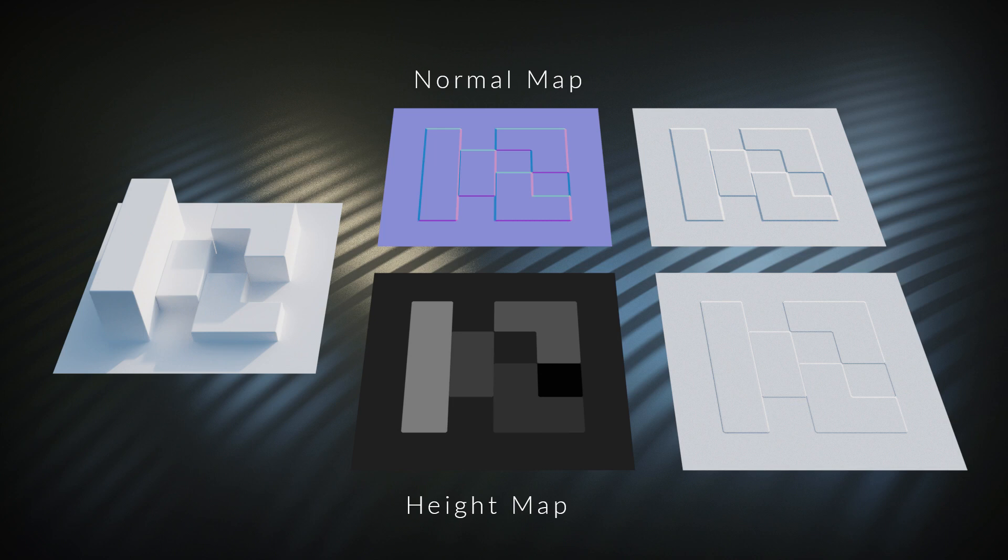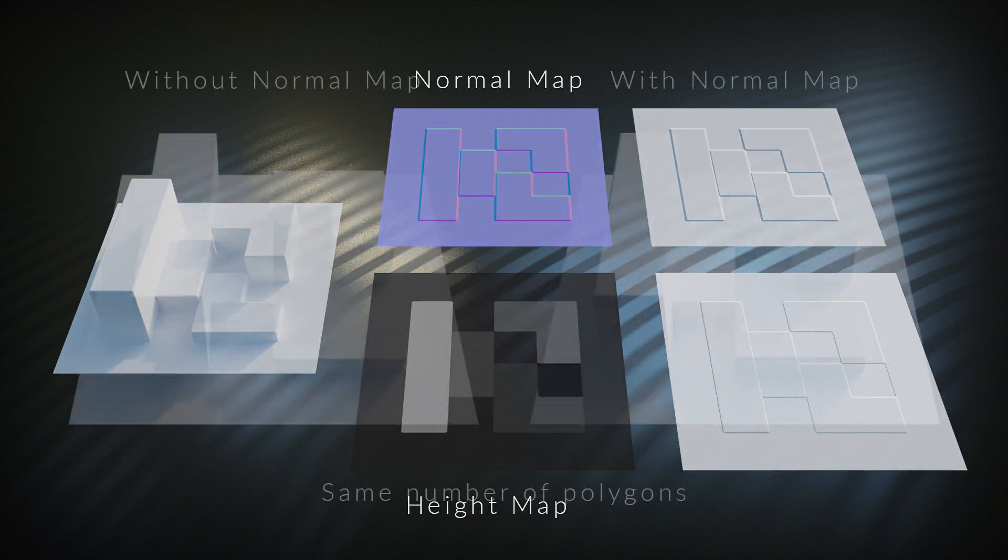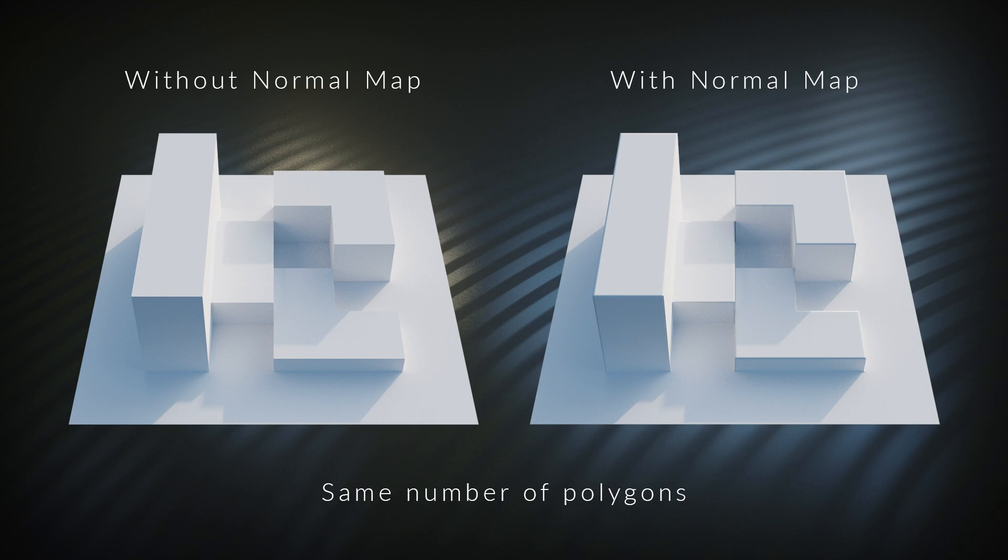The results from this simple test might make it seem like height maps are the way to go, but there is one massive advantage that normal maps have, which is what makes them so useful in games. We can use the angle information to make sharp edges look soft by angling faces in opposite directions at the edges, which is impossible to do with a height map that only records up and down values.